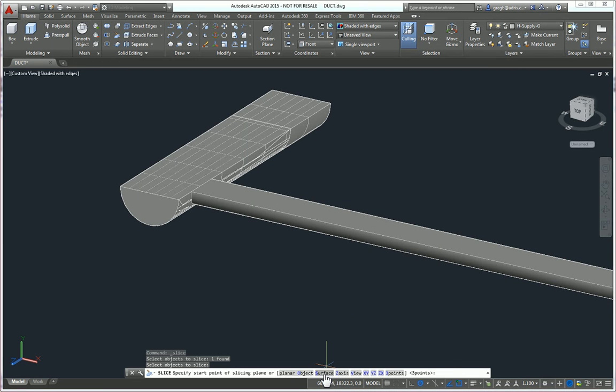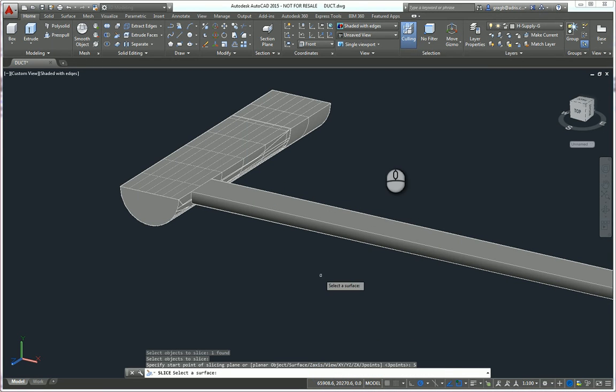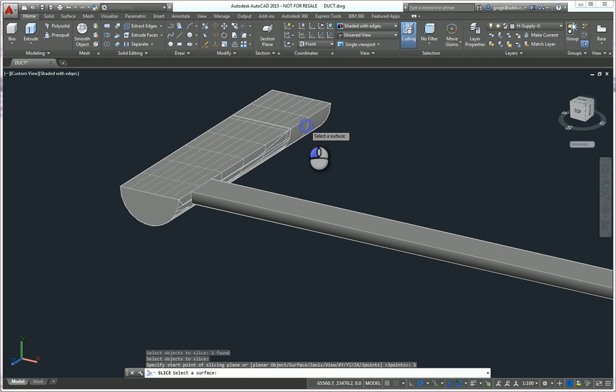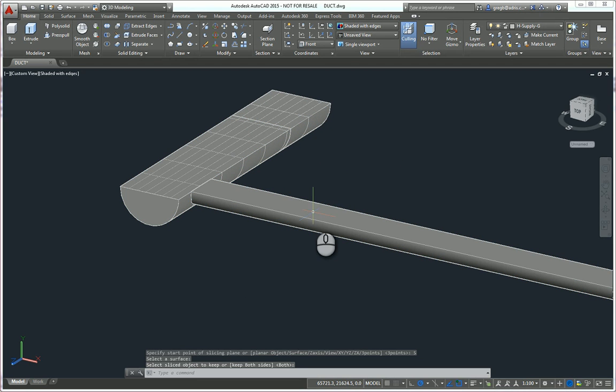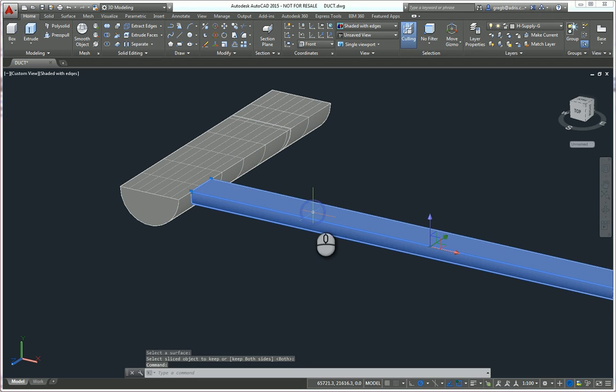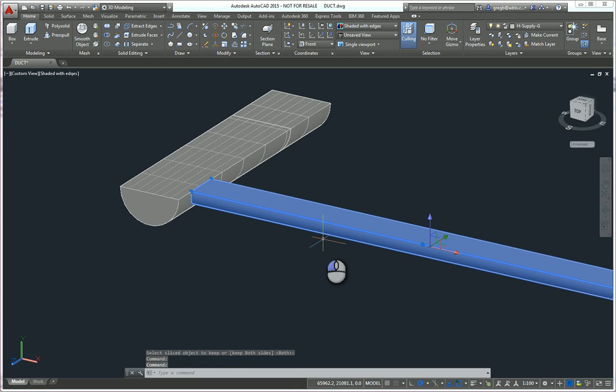And then we pick this surface, just like so. Hit return. And now this is a completely separate object. As simple as that.